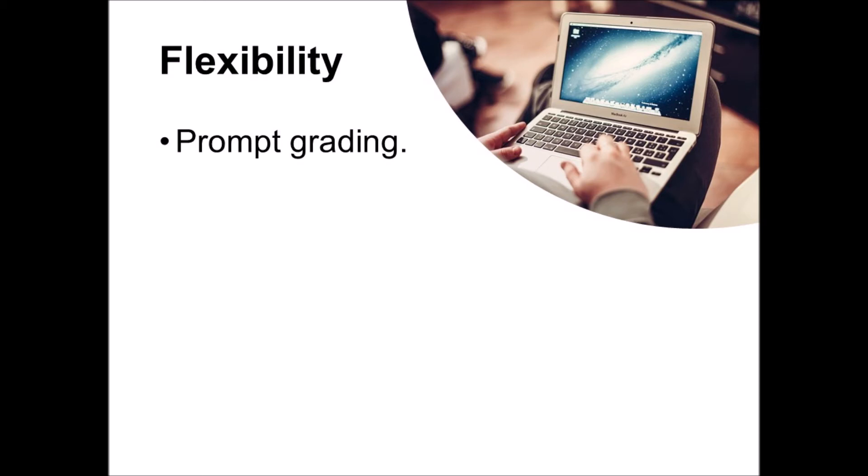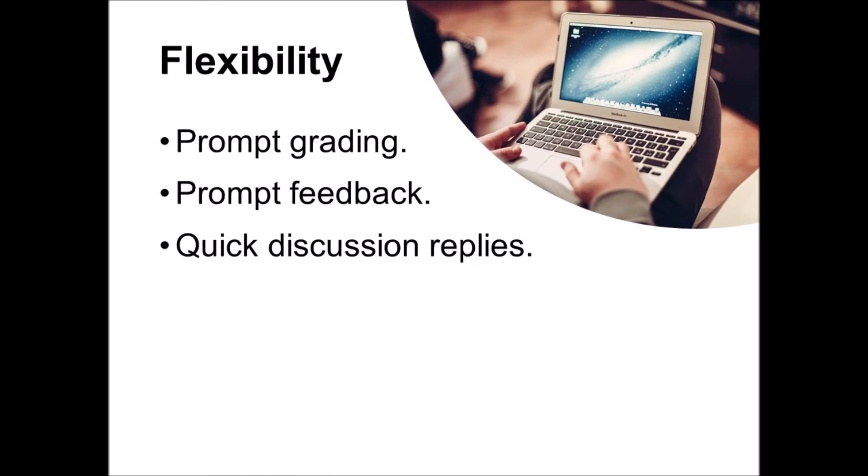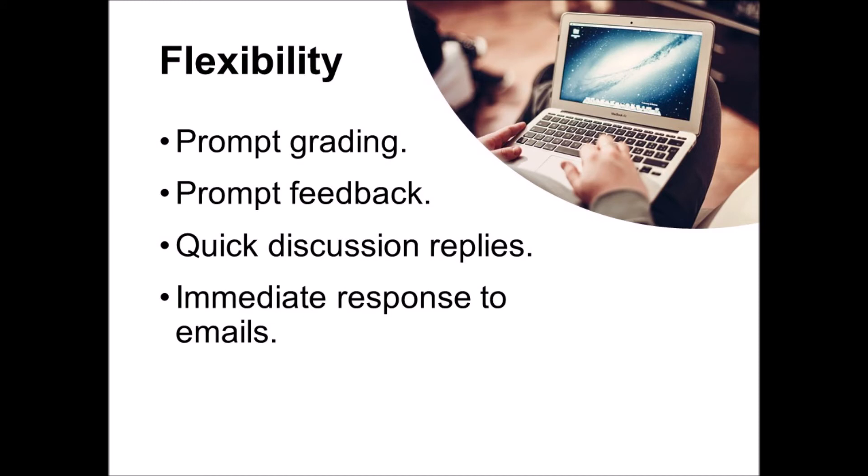So provide lots of opportunities for students to interact with each other. In order to make flexibility work for the student, you have to be always on as a teacher. Make them feel like you're just a click away. So that means prompt grading, prompt feedback, quick discussion replies, and immediate responses to emails.